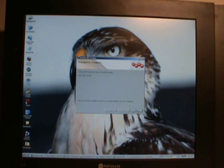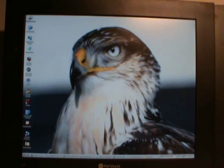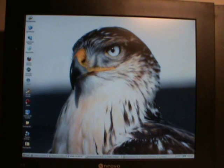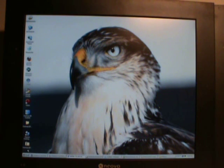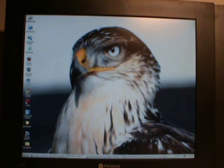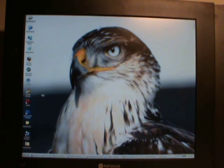It's finished installing. You can see we have a new icon on the desktop. Double-click on it and it will start the application.